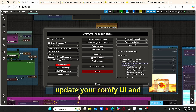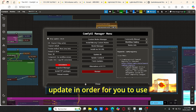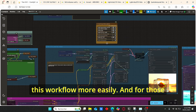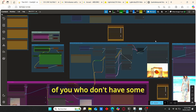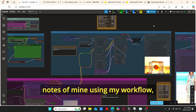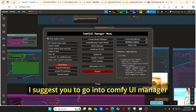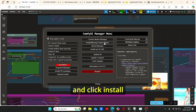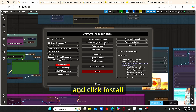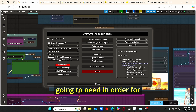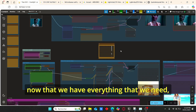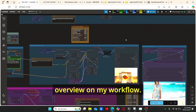Also don't forget to update your ComfyUI and update all nodes in order to use this workflow more easily. For those of you who don't have some of my custom nodes, go into ComfyUI Manager and click 'Install Missing Custom Nodes' — this way you will have everything you need to use my workflow.